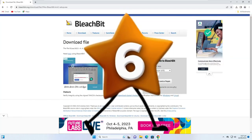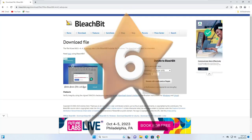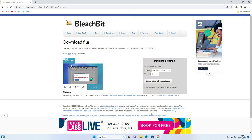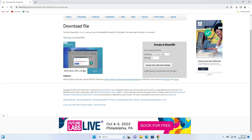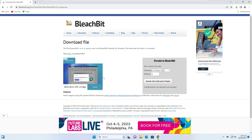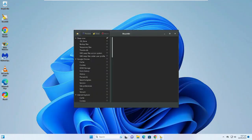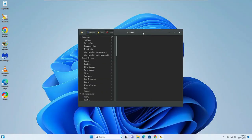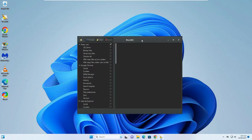Number six is BleachBit. It helps you free up space by deleting unnecessary files such as cache, system logs, and temporary files. It can also clear your browsing history, cookies, and cache to protect your privacy. You will find the link in the description — go to the website, click on Download, and once installed you'll get a simple interface.